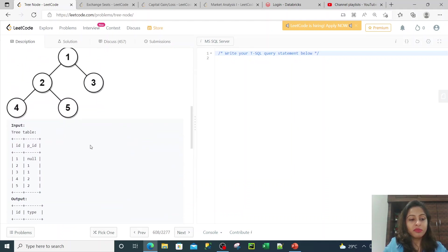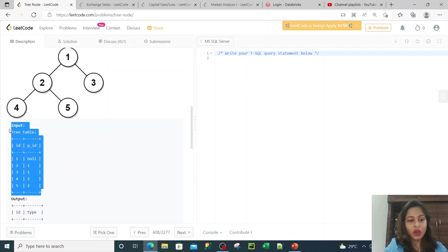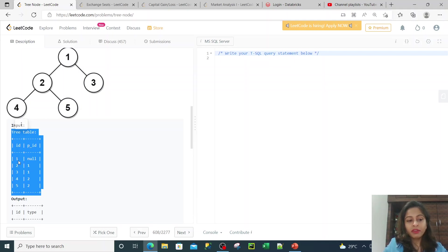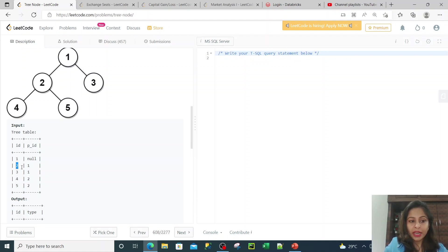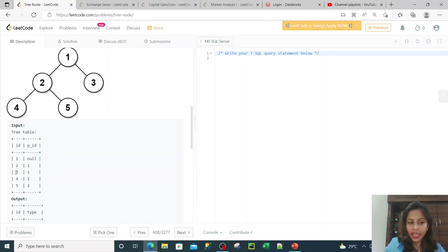This question says that you have an input table like this. You are given this kind of input table — this is a tree table. In this table you have two columns named ID and parent ID. In the ID you are given one, two, three, four, and five. For node one, the parent ID will be null because it does not have any parent associated to it. For two, the parent ID is one. For three, again the parent is one. For four and five, the parent is two. I hope this input is clear.